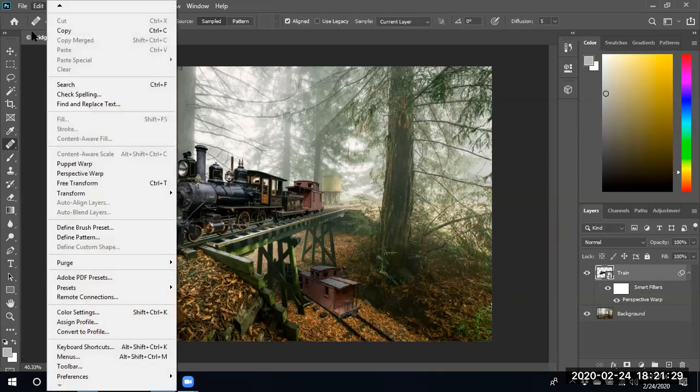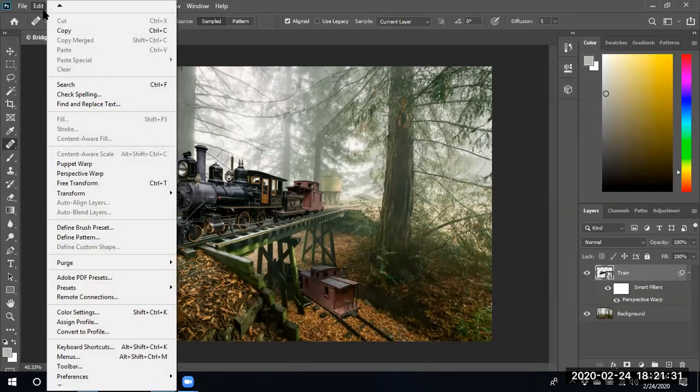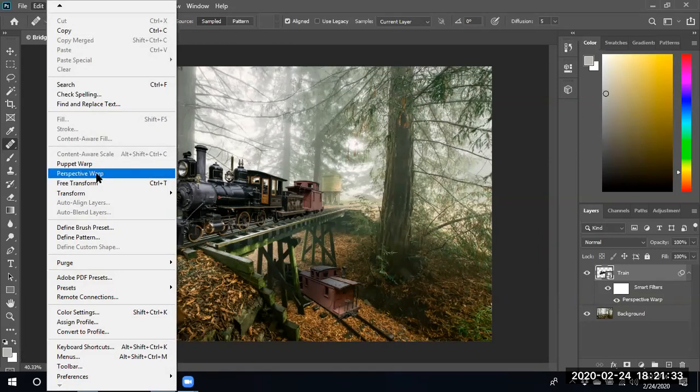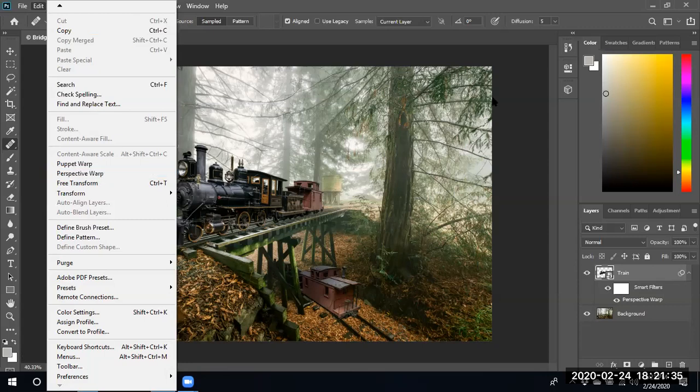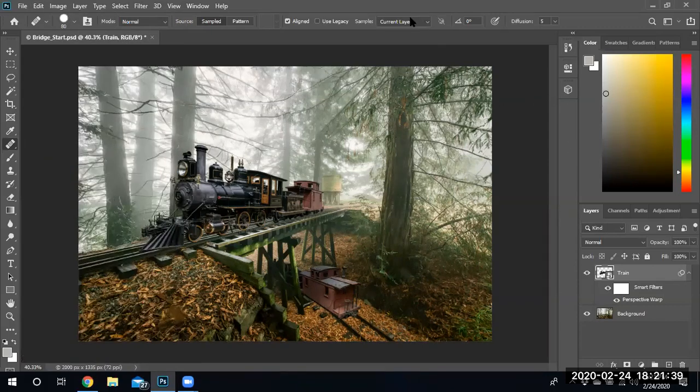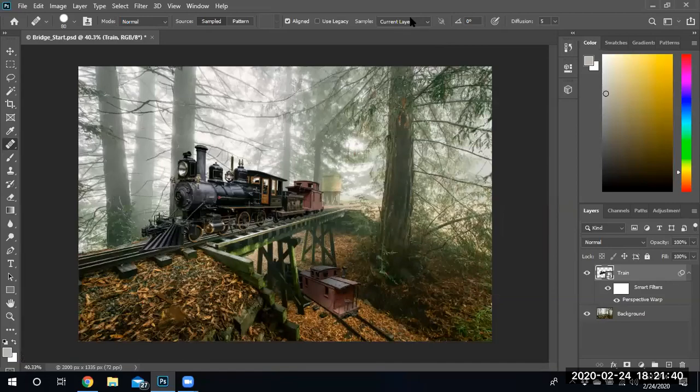Which is under the Edit menu and perspective warp. Hope that helped. Let me know what you think in the comments, and have a good one.